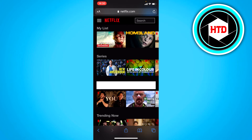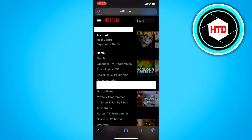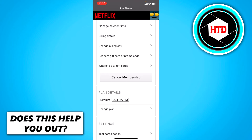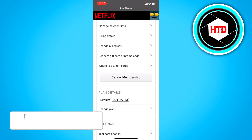From this point, you want to go to these three stripes and then click on Account. Then right here you want to scroll a bit down, and you can see the Manage Payment Info, the billing details, change billing day, and stuff like that.